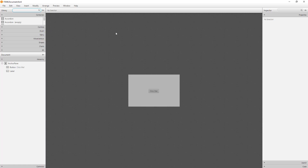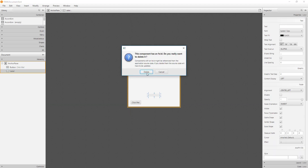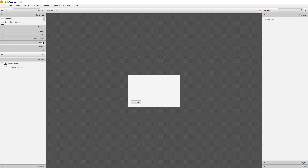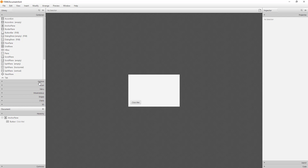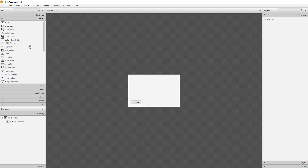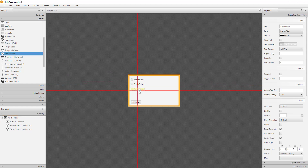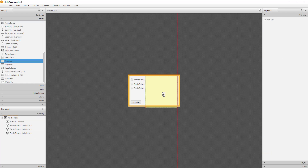Then we will add three radio buttons. I don't need a label, so let me remove it. Let me add three radio buttons, then one text area.